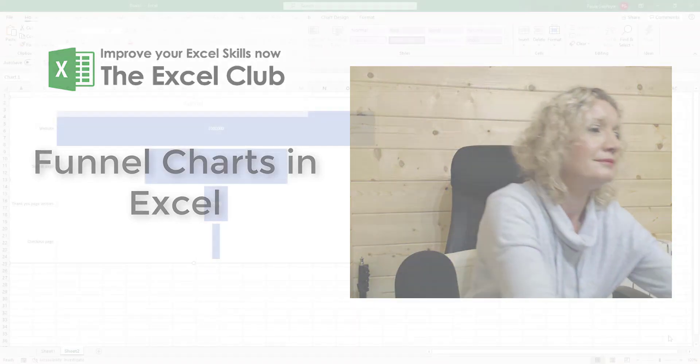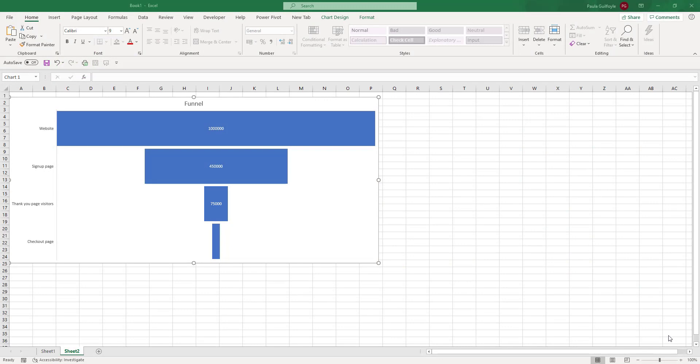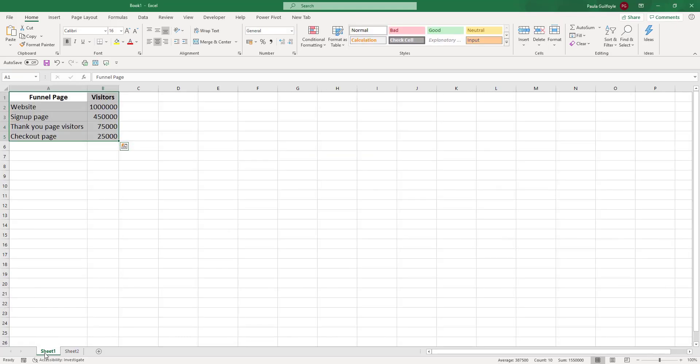A funnel chart is often used to represent stages in a process, or stages in a sales funnel or other type of lead magnet funnel. In this video, you're going to learn how to create a funnel chart just like the one you see on the screen now. We have some example data.